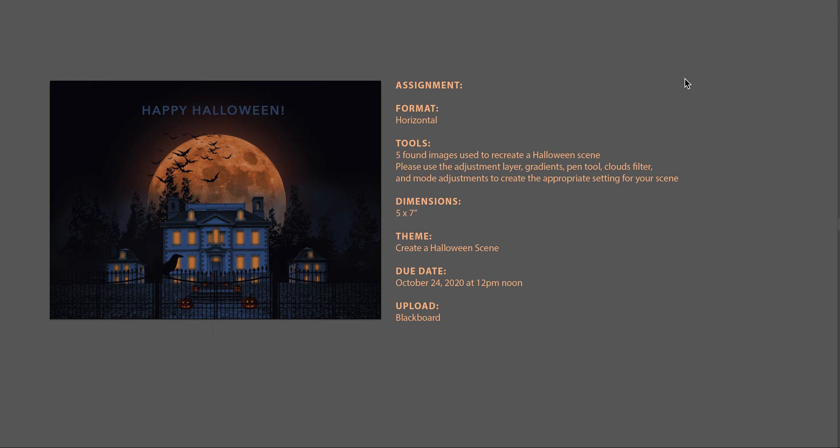Okay class, for your assignment let's take a look at the details. We're creating a horizontal format, a 5 by 7 postcard.